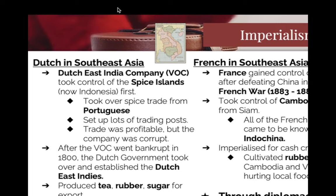Britain in Southeast Asia — they're going to take over Malaya, and what's on that island is tin and gold. They're also going to start seeing pepper, tobacco, palm oil, and rubber — super, super important colony for them. It will eventually become the largest producer of rubber in the world, which is quite a gold mine for them for a long time.